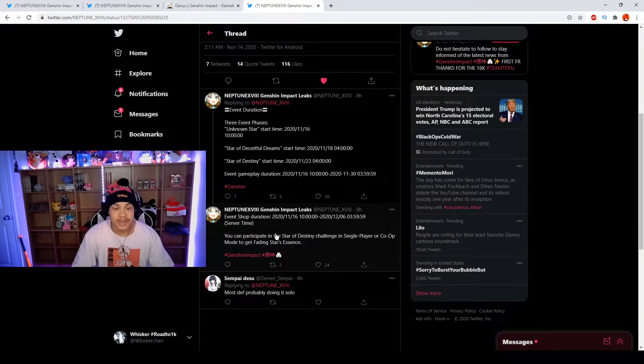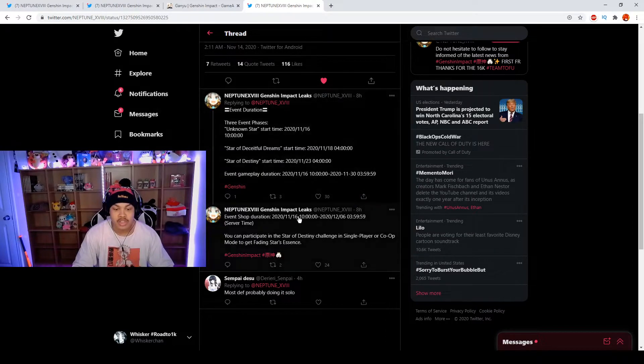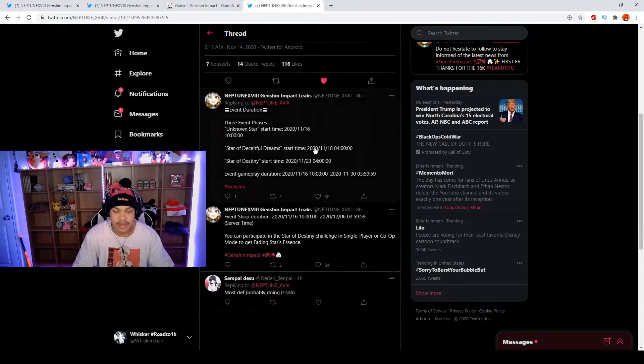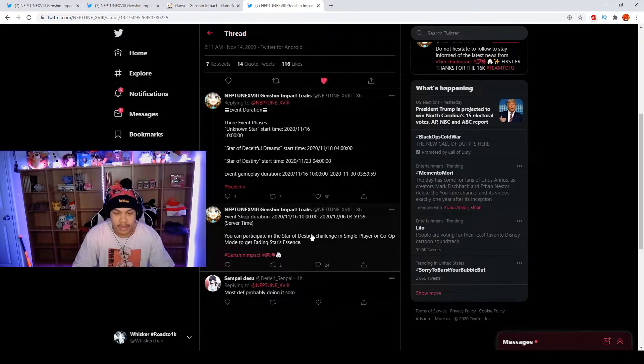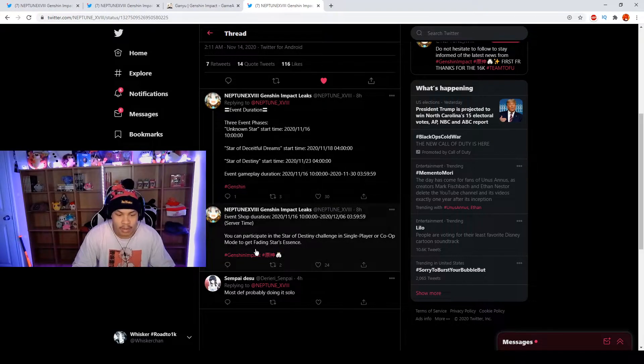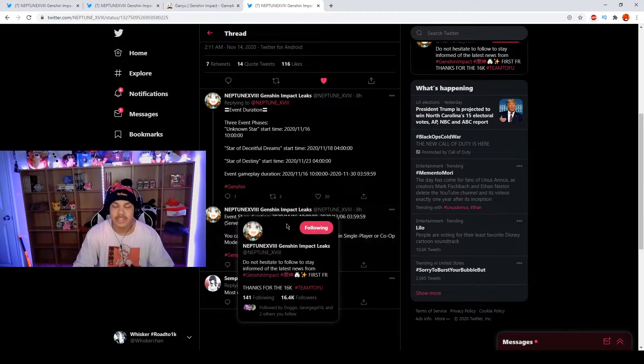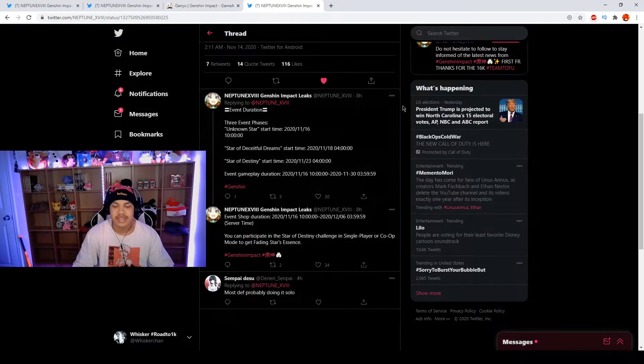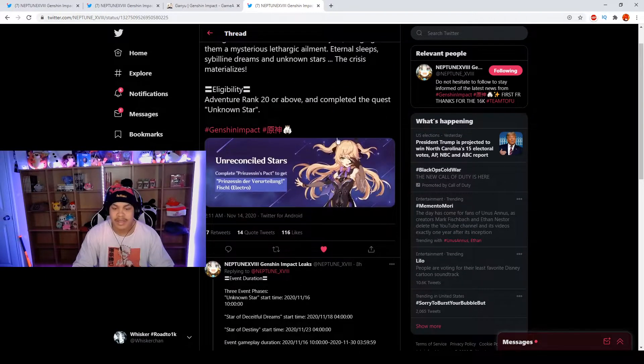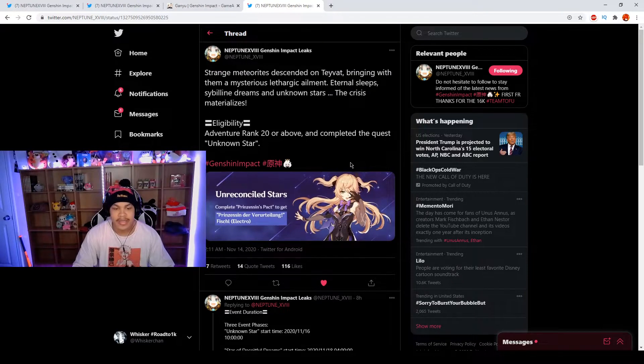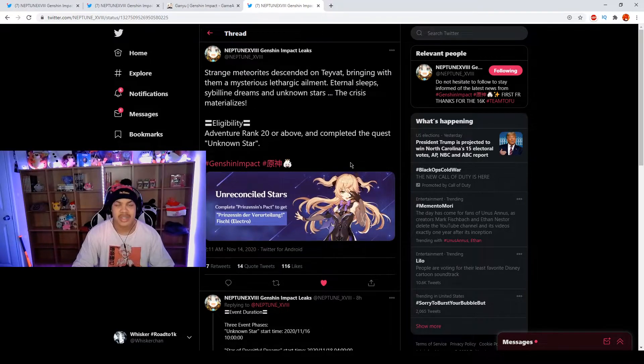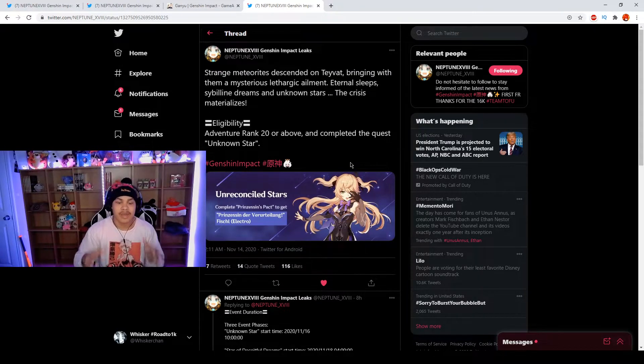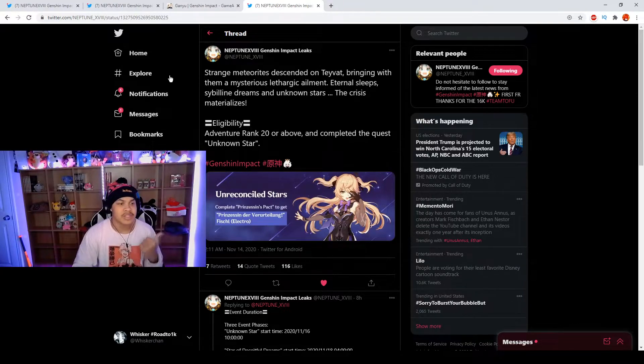There's going to be an event shop which will be launched when this event is launched where you can either play single player or co-op to get Fading Star Essence. You can exchange your Fading Star Essence inside the shop and get Fischl or get more items.